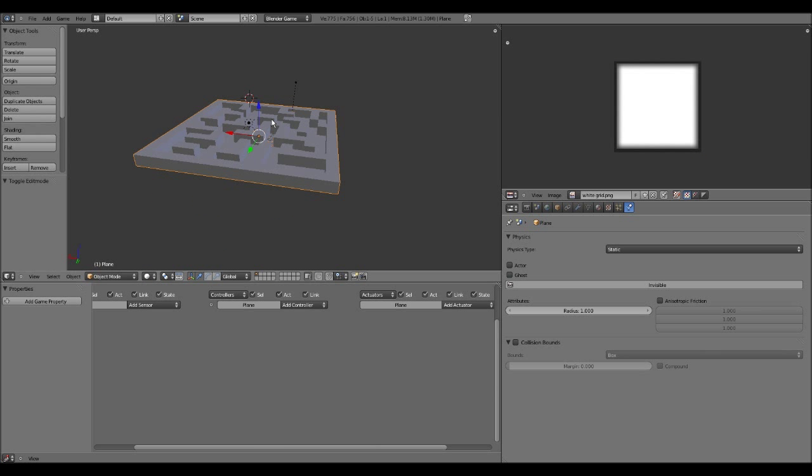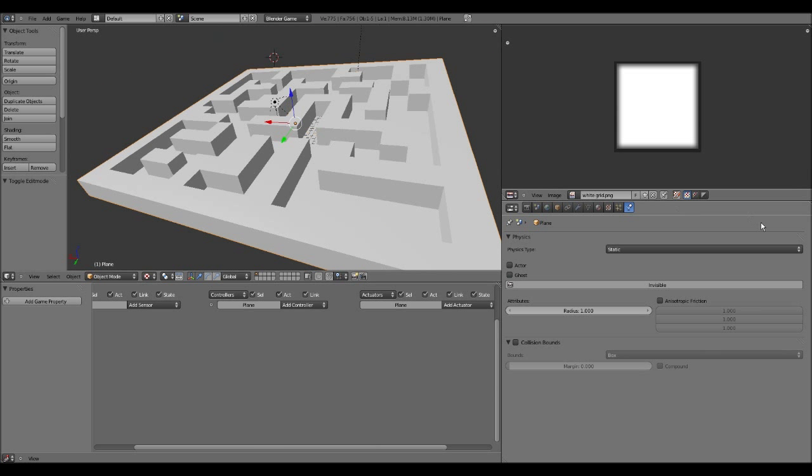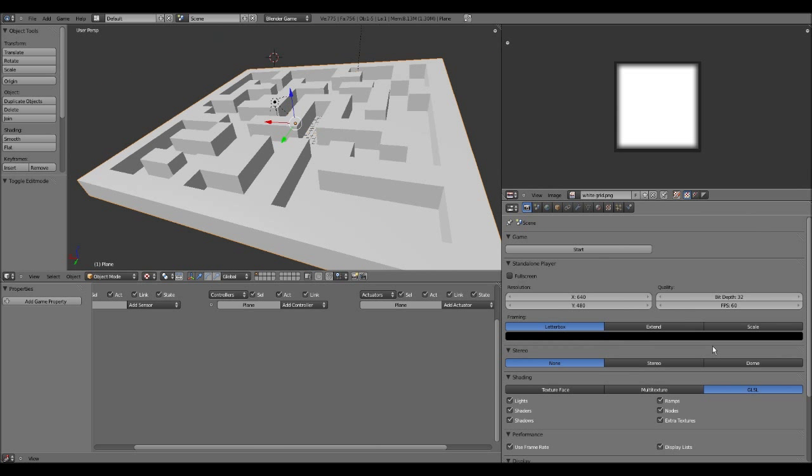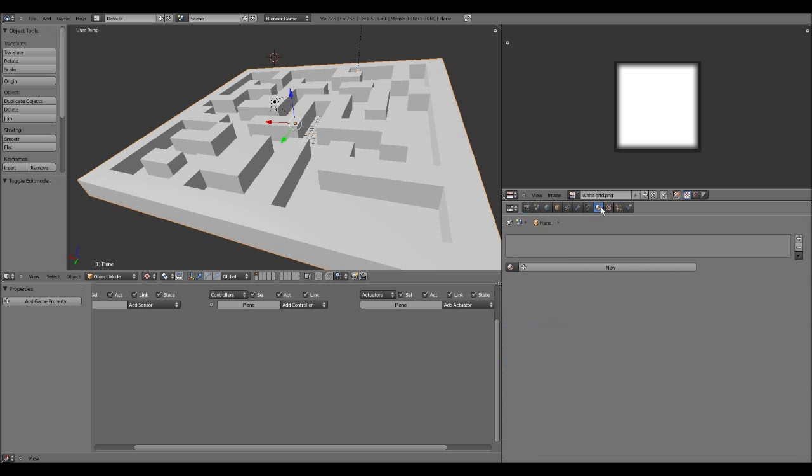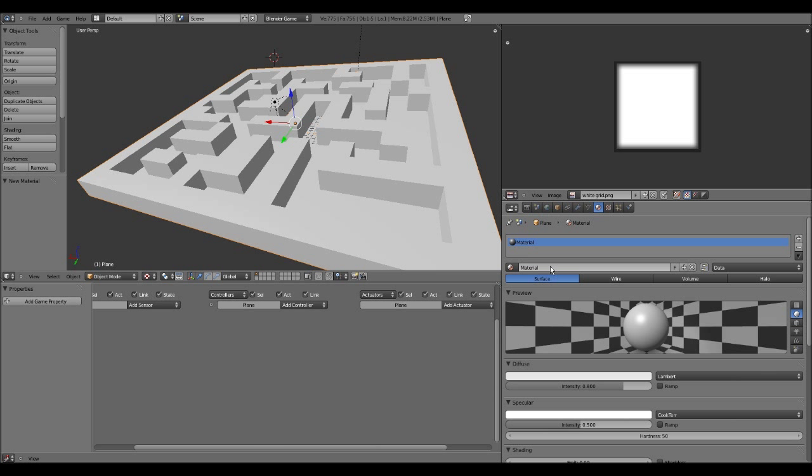I am in textured mode, and I can't see it, and that's because I'm in GLSL and I didn't set the material. We're going to go to Materials tab in the Properties panel and press New. We're going to name this Maze, because that's going to be the texture of every maze I use.